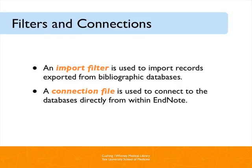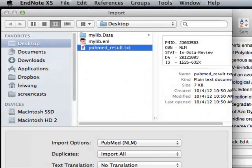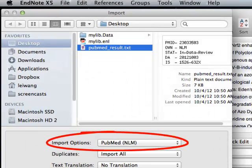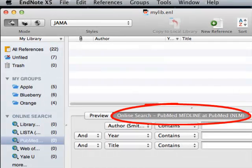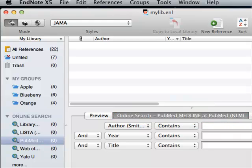For example, when I import a data file from PubMed, I must choose the NLM PubMed import filter. When I search PubMed directly from within EndNote, I'm using the NLM PubMed connection file. In most cases, you wouldn't need to change an import filter or connection file that ships with EndNote.